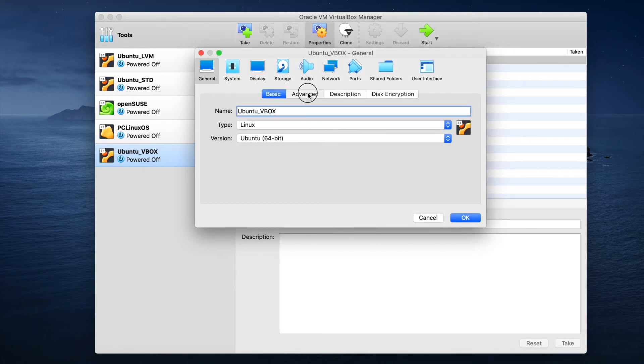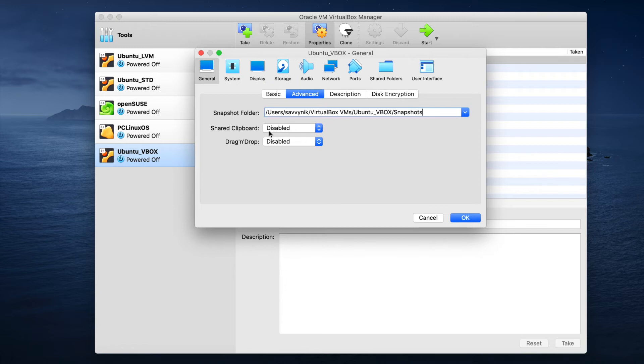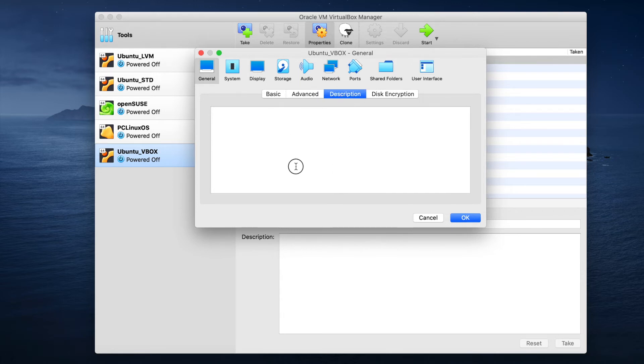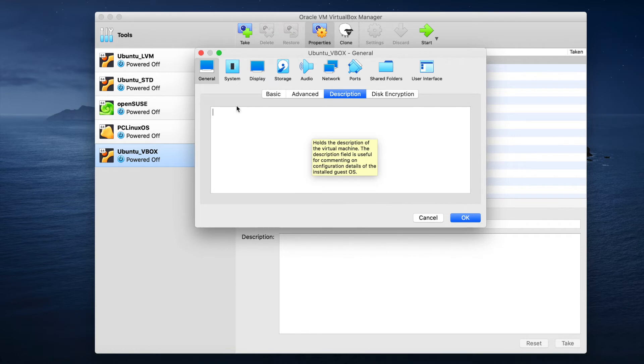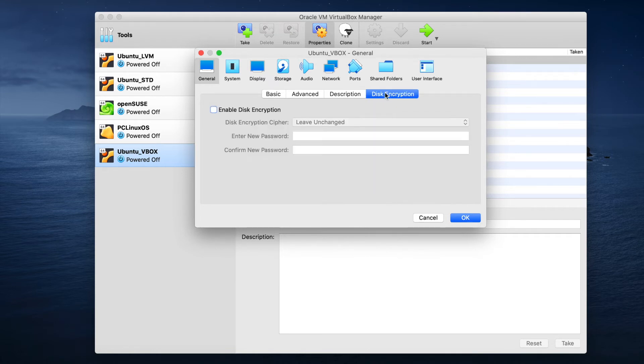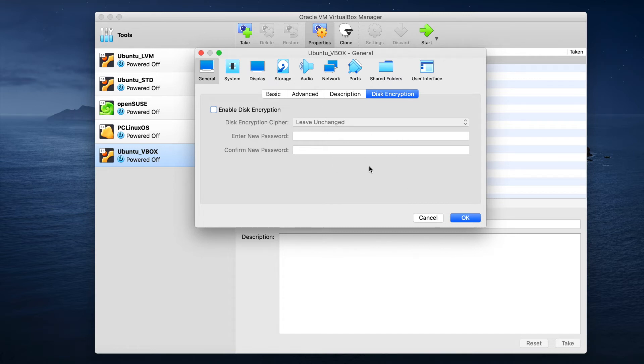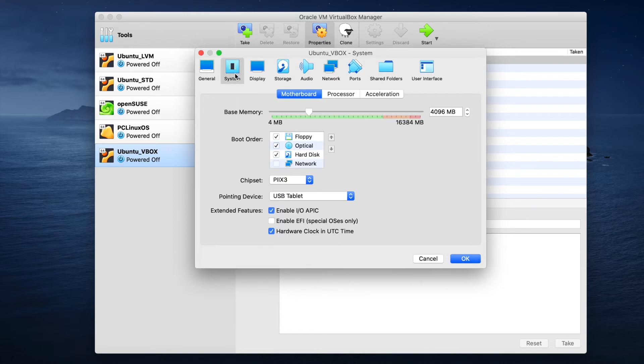We have a few more options here. The advanced, you can share a clipboard if you want to. So if you copy something on the host machine, you can also paste it on the virtual machine side, as well as drag and drop between the two if you really wanted to. Description is really unnecessary. You can put in a description if you have a bunch of different virtual machines and you want to keep track of them. Disk encryption is an option you can use as well. You can encrypt your disk if you enable this, put in a new password, confirm that password, and then have to enter it in every time that you start the virtual machine.